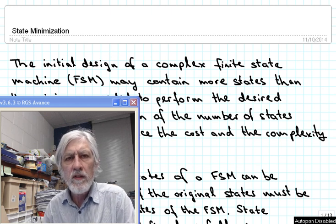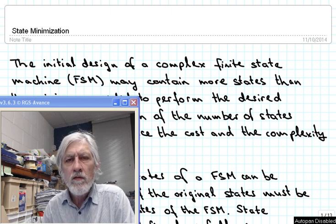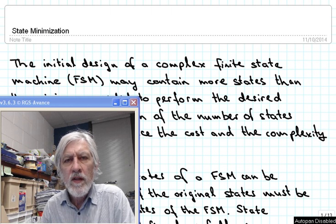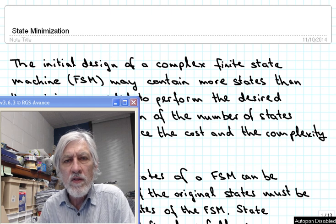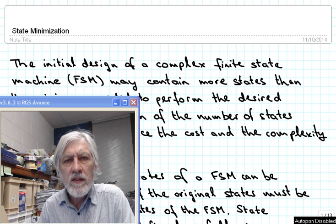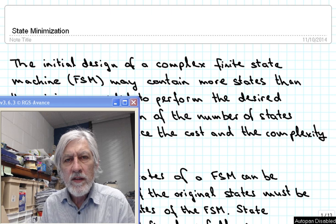In this video we will take a look at the systematic procedure for minimizing the number of states used in a finite state machine. Often times when you start out designing a finite state machine, you have too many states or some states which are redundant, and this procedure is designed to eliminate those redundant states and thereby minimize the number of states of the finite state machine.